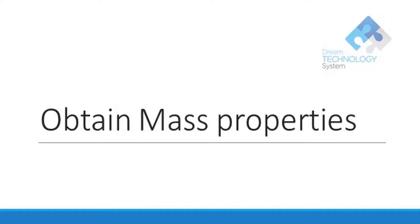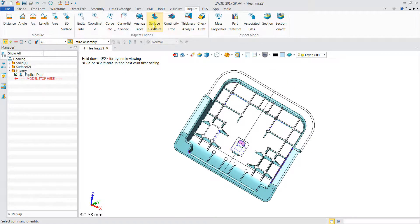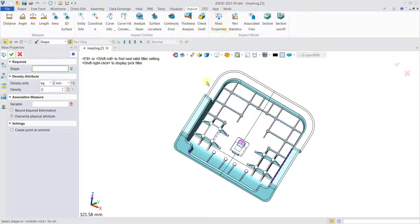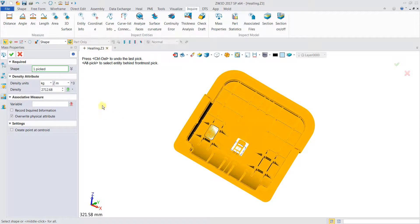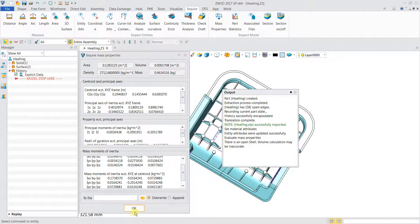Next, we are going to inquire the mass property of this part. We head over to the inquire tab and select mass properties. We select the shape, and then we can see that the density is prompted. Once we click OK, a mass property pop-up box appears. We can notice that there are a lot of mass properties given, like area, density, volume, and mass. We can also know the centroid and moment of inertia. Then we click OK.